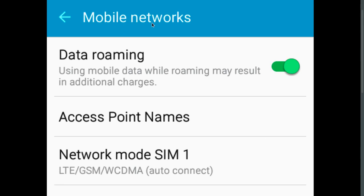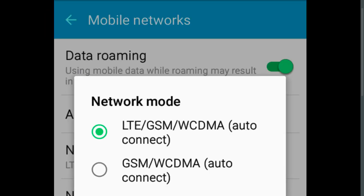Go to Mobile Networks, then select Network mode. In Network mode you have to select LTE.